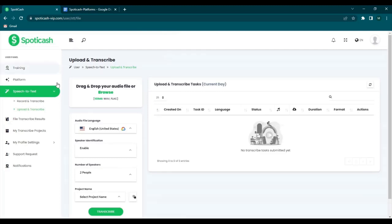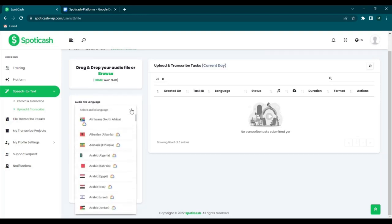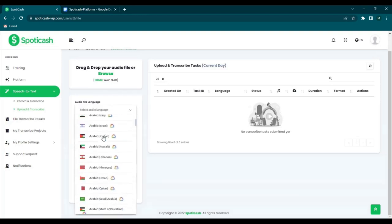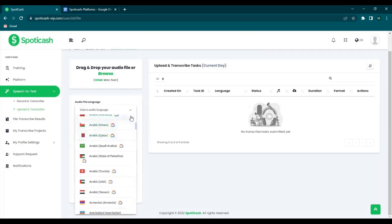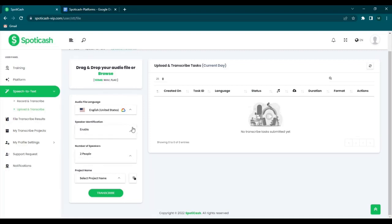And then you just fill this up. So first is you can drag and drop your audio file here or you can also browse it in your computer. And then next is you can choose the audio file language. As you can see we have options here. And next is if you will enable or disable the speaker identification.